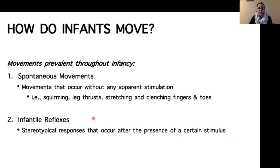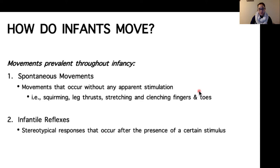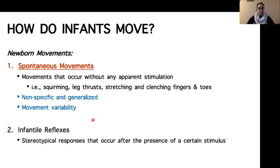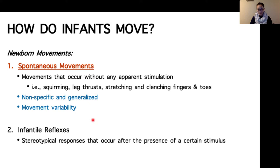Most of the movements we see throughout infancy, especially in the beginning stages, are spontaneous movements and infantile reflexes. Babies don't usually tend to initiate movement with a lot of purpose or specific goals because they haven't really interacted with their environment, objects, or people very much. Spontaneous movements describe movements that occur without any apparent stimulation — observed as squirming, leg thrusts, stretching, and clenching fingers and toes. All of these movements are non-specific, not oriented towards performing a specific task, and not goal-oriented. The movements are also generalized — not localized to a specific direction or muscle.